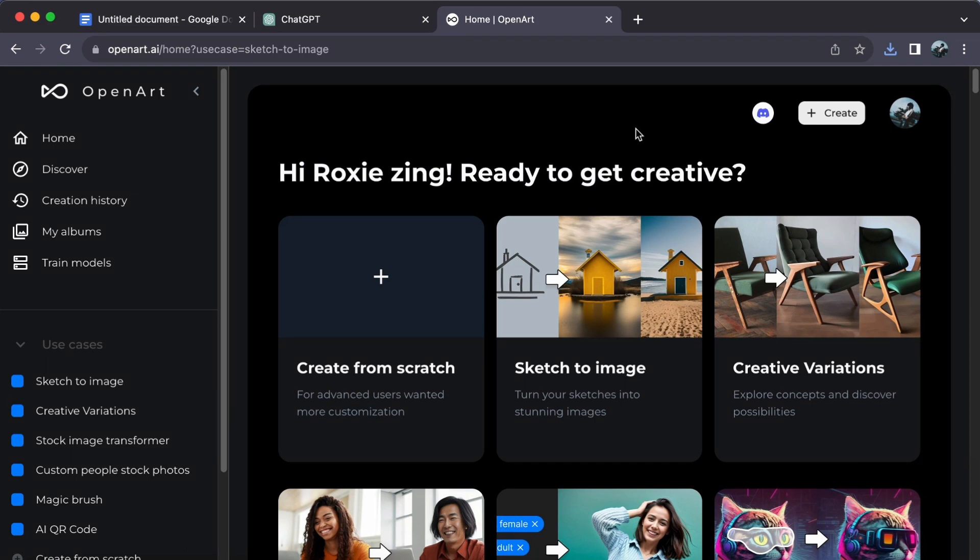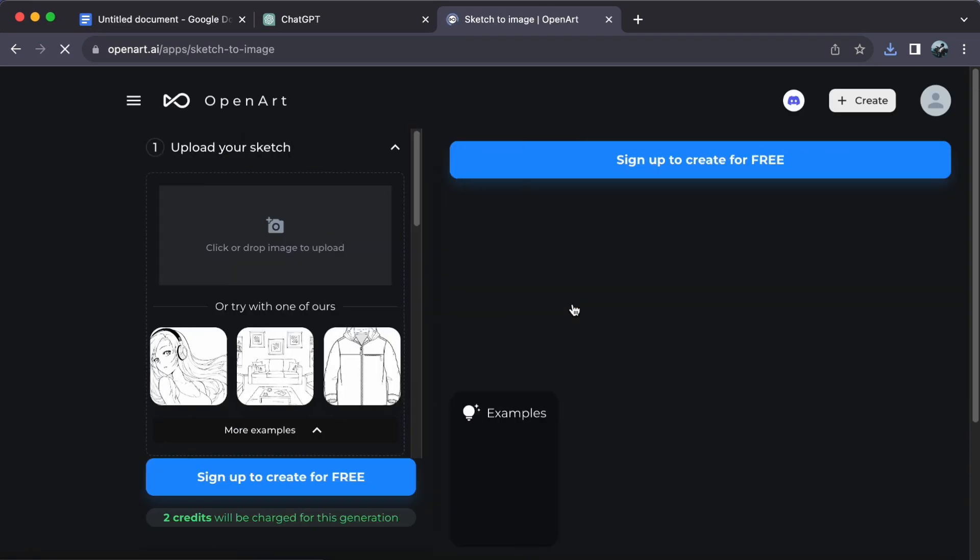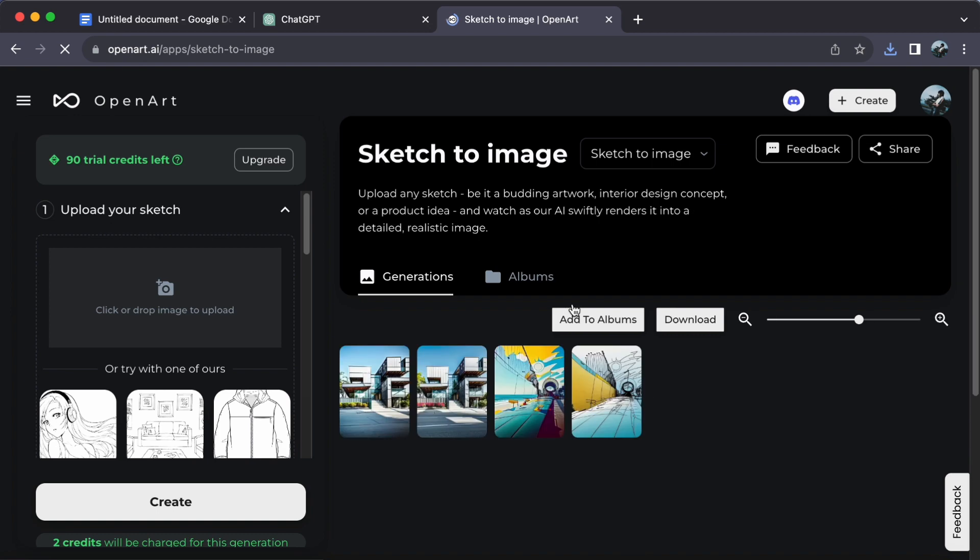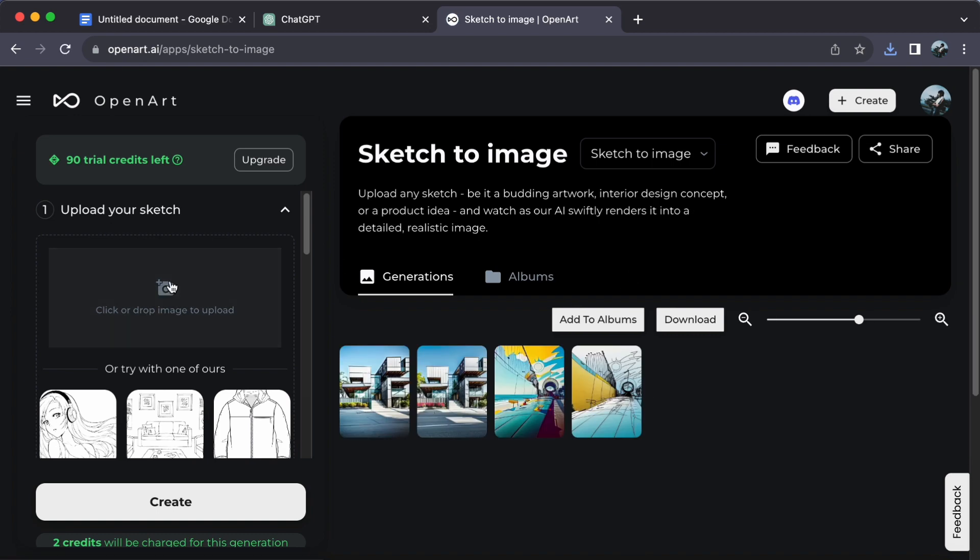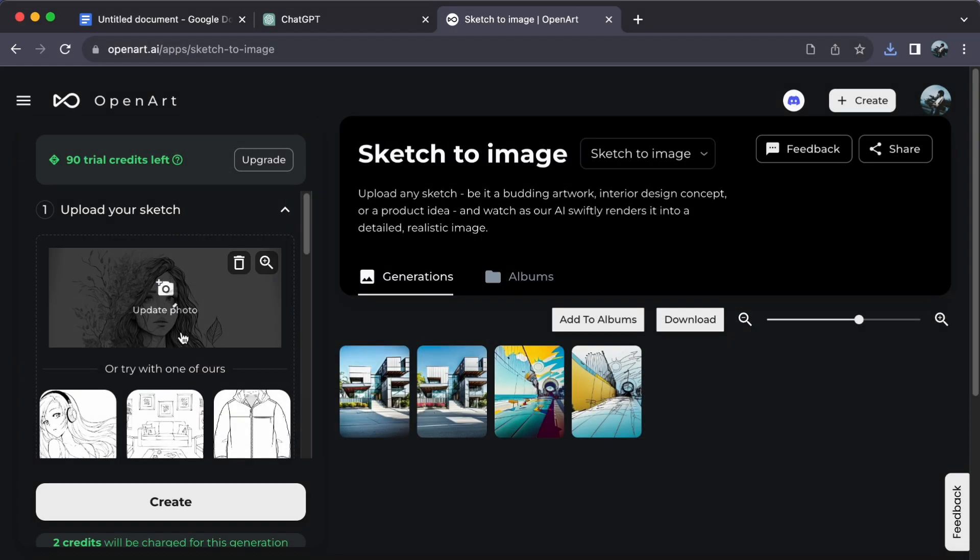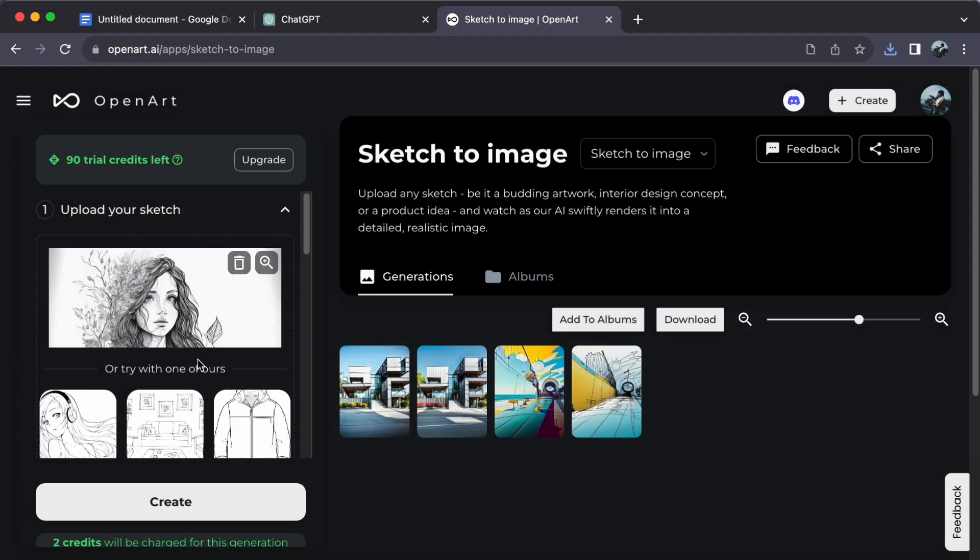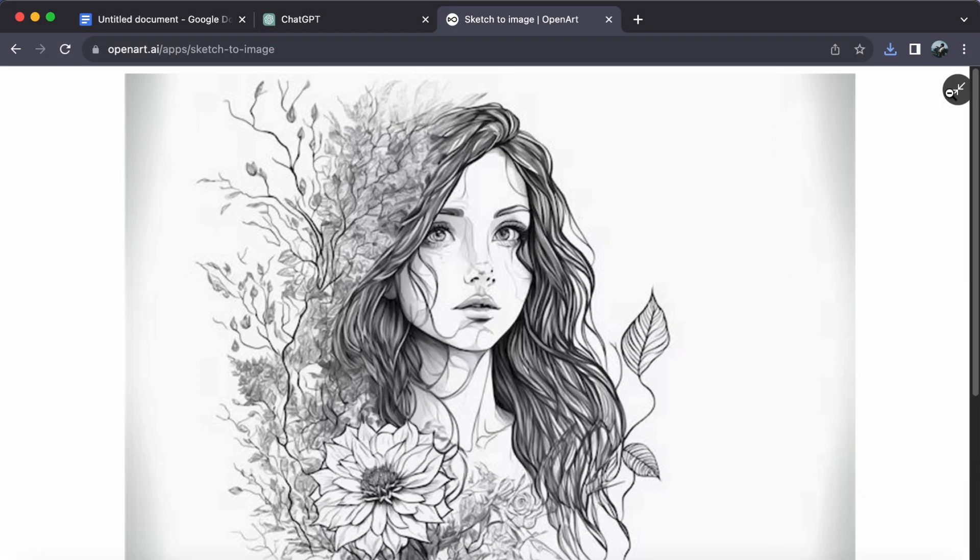Now, click on Sketch to Image. On the left side, click or drop an image to upload. You can also change the style by scrolling down a bit.